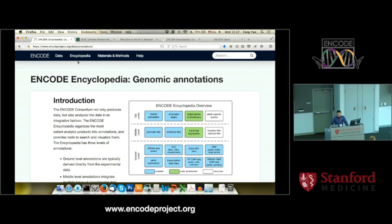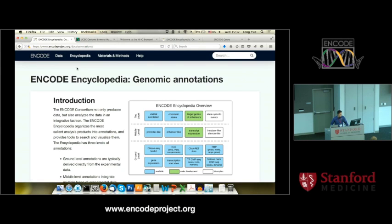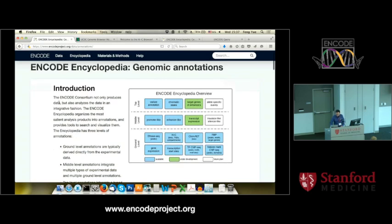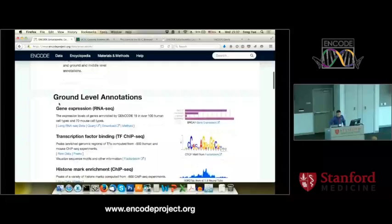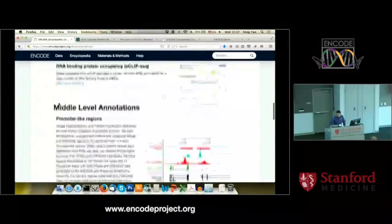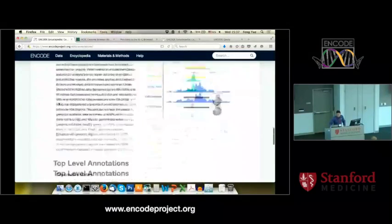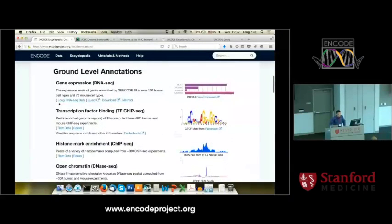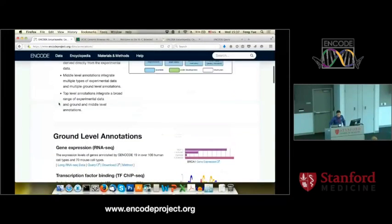If you go to Encyclopedia and click Encyclopedia, then click About — in this page, just as you've been introduced, there are some ground-level annotations, mid-level annotations, and high-level annotations. What I want to show you first is gene expression.